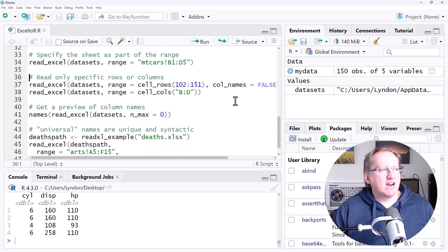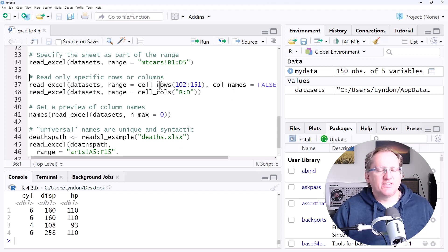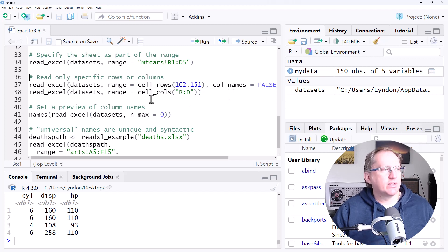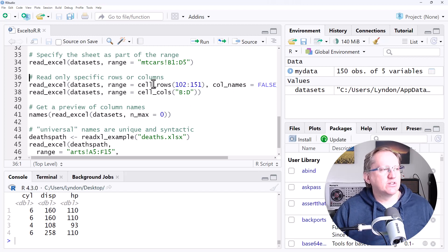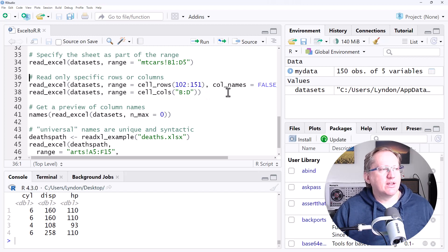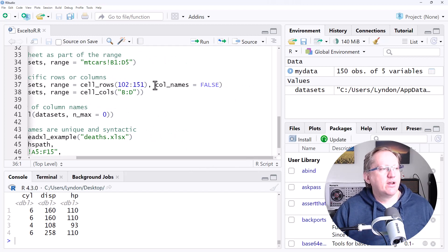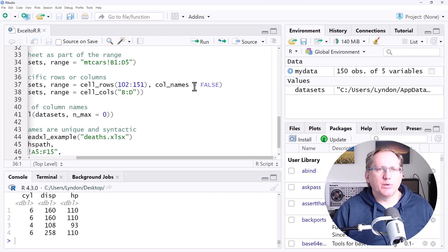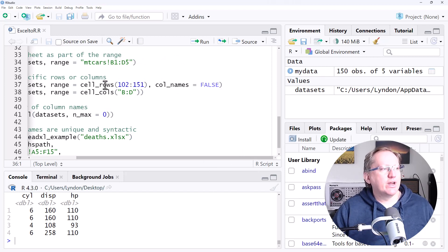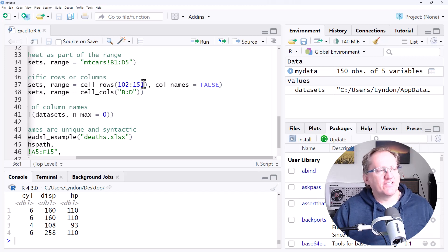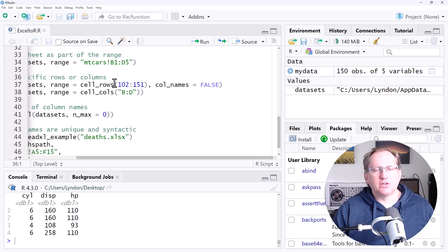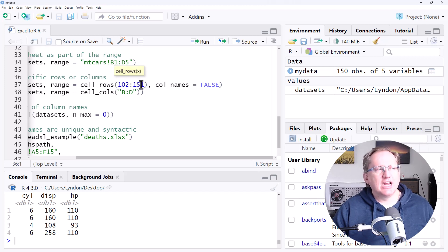Rather than a range, we can also specify specific rows and we can specify specific columns. So using cell_rows, cell_cols, then we can do that. And we can see here where we've said colnames equals false. Here is another example where we would use this, where we have taken the 102nd to the 151st row. And so we have lopped off those labels at the top. We don't want to use the first row as labels here.